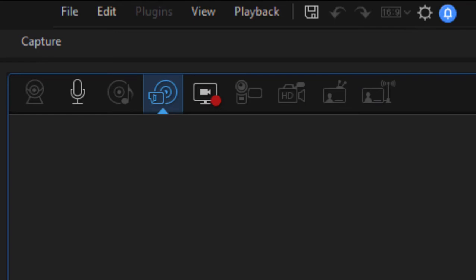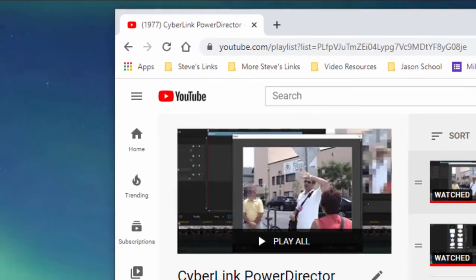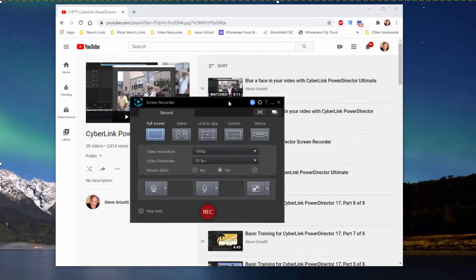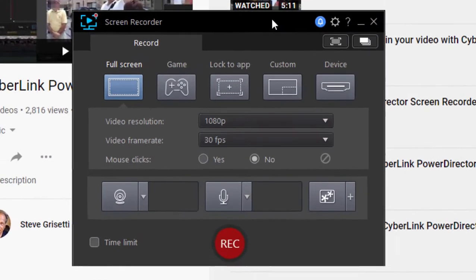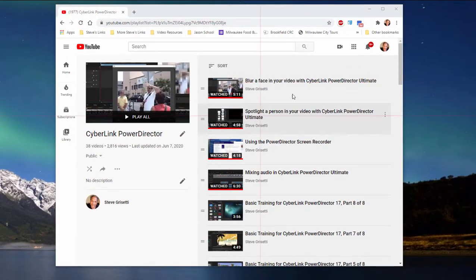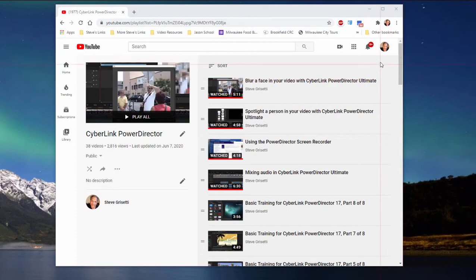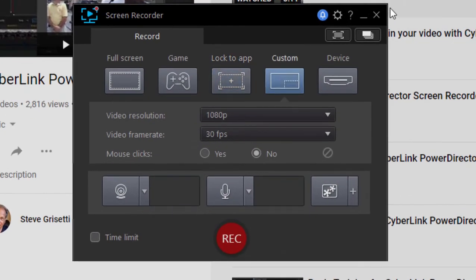But one of my favorite tools in here is the screen recorder. It was freshly updated in the latest version of the program. When I click on that, this opens up the screen recorder, which is pretty full-featured. What's nice is that anything you're recording here can be easily edited in CyberLink PowerDirector. You can set it up to record your entire screen or a game. It can lock to an app. So, for instance, if I select that and I've got YouTube here, it will record only my browser and not any other window in the computer, not any background. That's pretty cool. I can create a custom size, or I can record from a device.